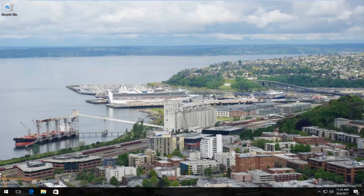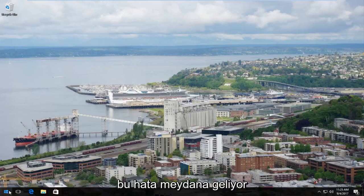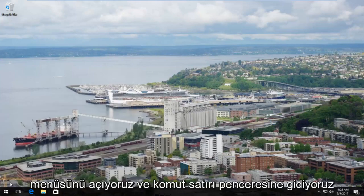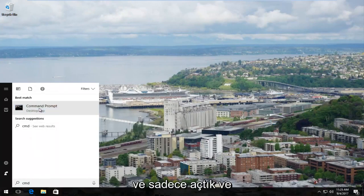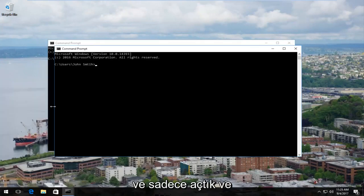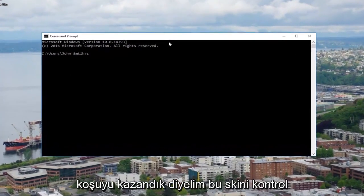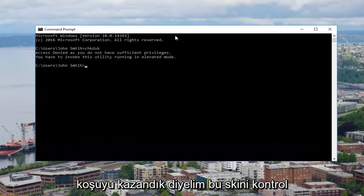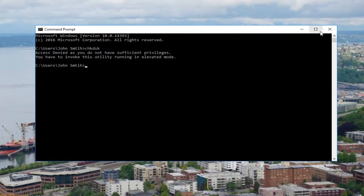We're going to start by opening up the start menu. As an example of an issue you might have, let's say we open up the start menu, go into the command line window, open it up, and we want to run a check disk scan. You might find that you do not have sufficient privileges.